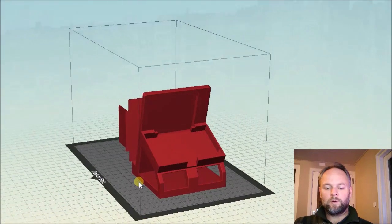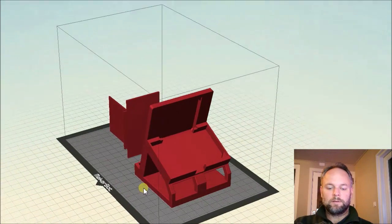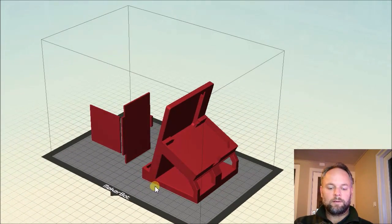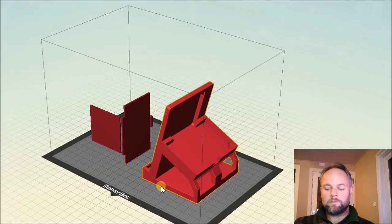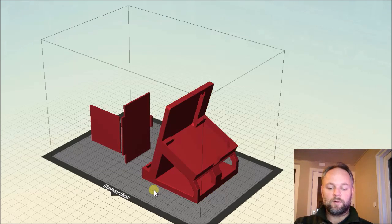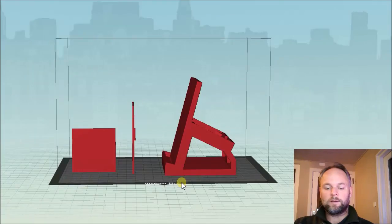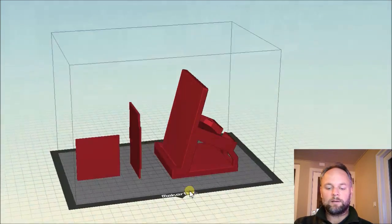So it's a pretty simple design. And whenever you drop the phone in, you can almost toss it in and it will sit perfectly. Plus it has a nice viewing angle.